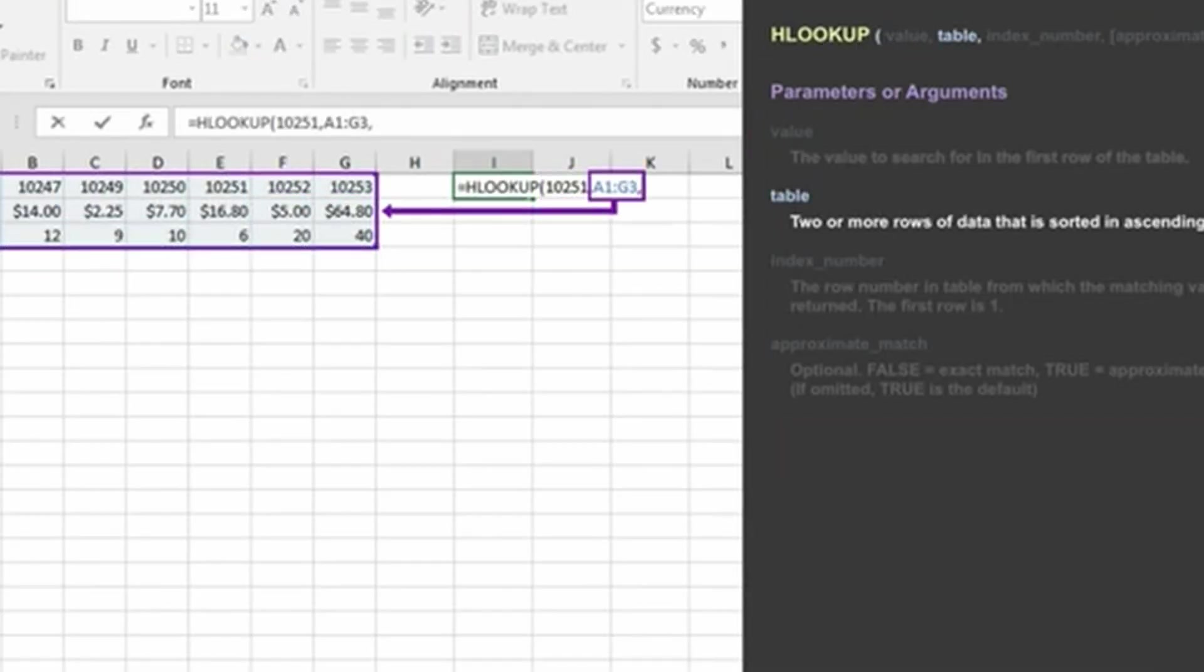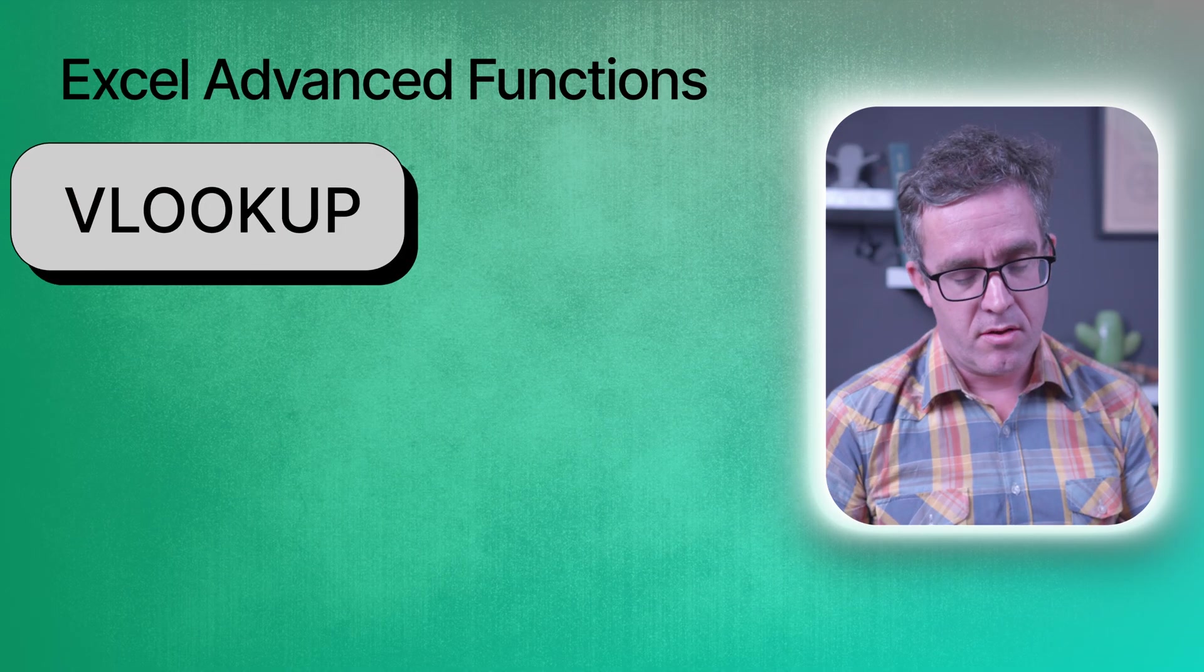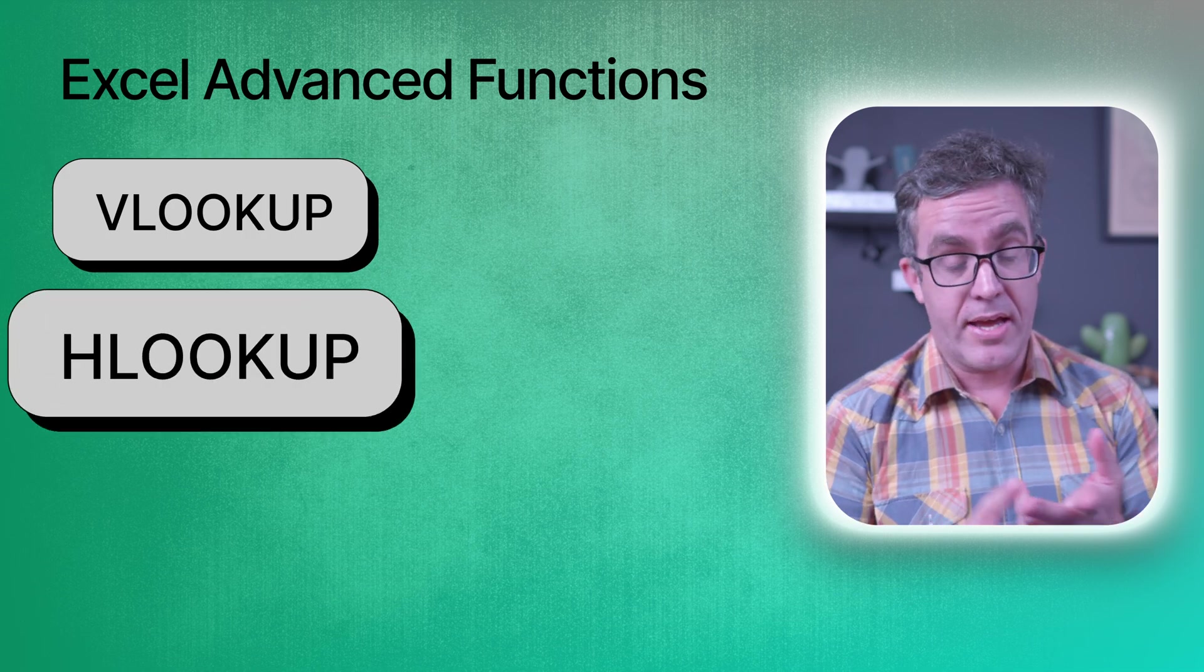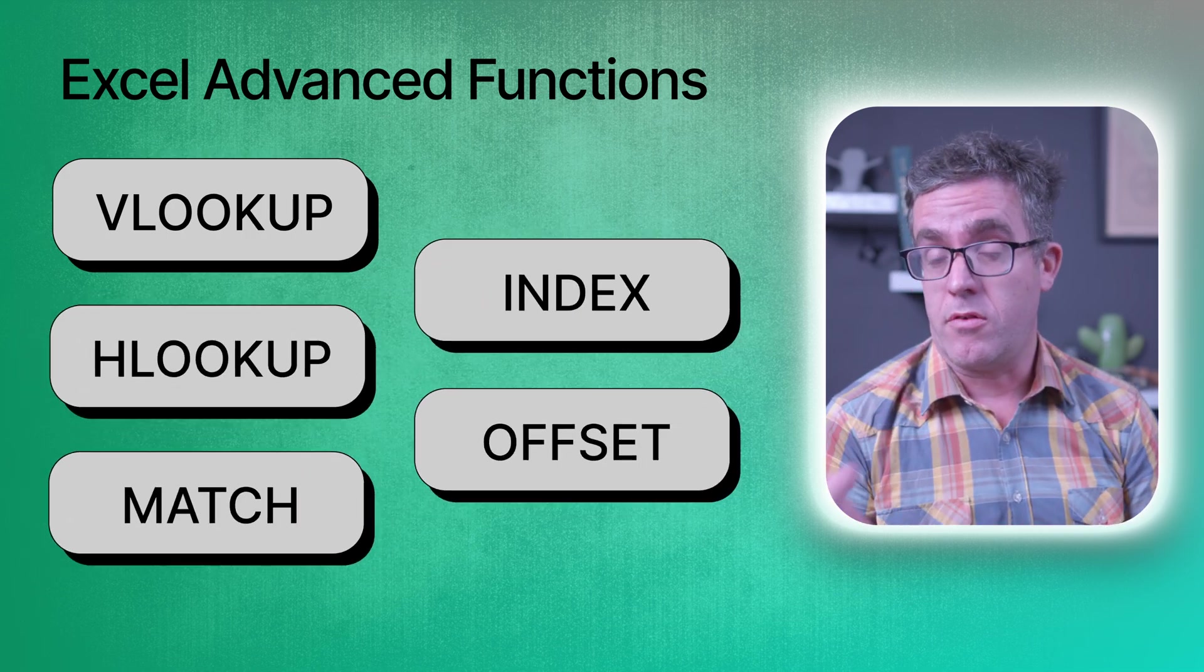Some of the things that I use on a regular basis, especially to assess a lot of analysis or data, are things like VLOOKUP, HLOOKUP, MATCH, INDEX and OFFSET.